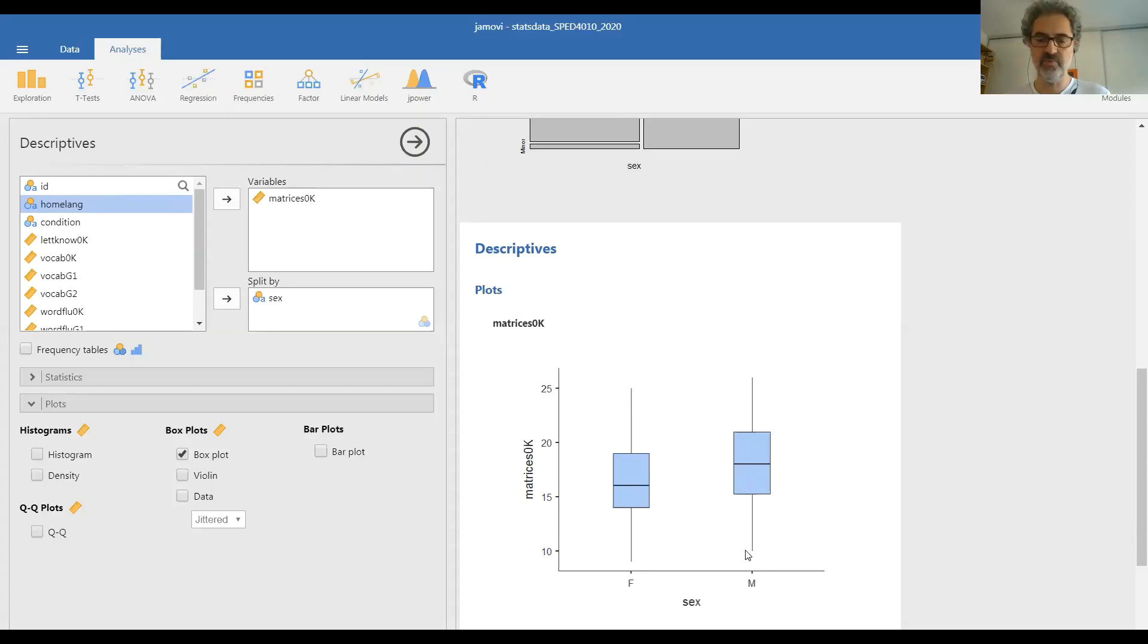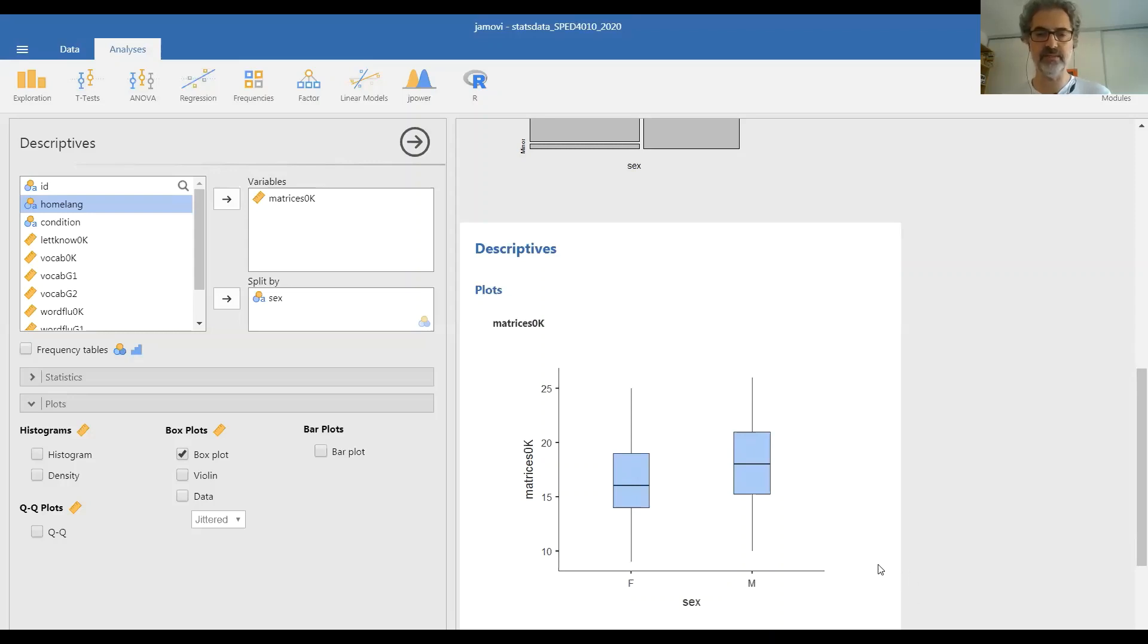The median is very similar. The boys of this sample seem to be only slightly higher than the girls on this sample. But overall there is great overlap and there does not seem to be a substantial difference between these two groups.